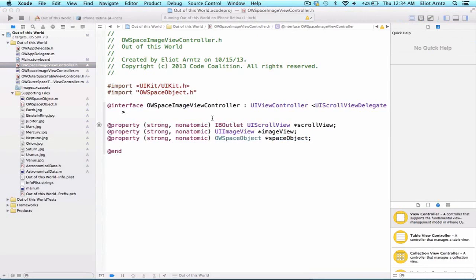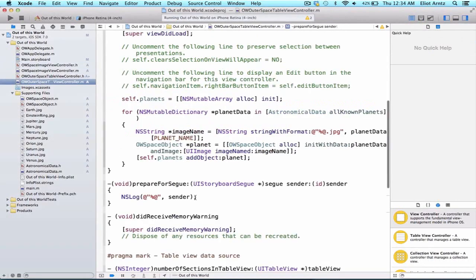Now that we have that set up, let's go back to OWOuterSpaceTableViewController.m and go into the prepareForSegue method and write our code there.